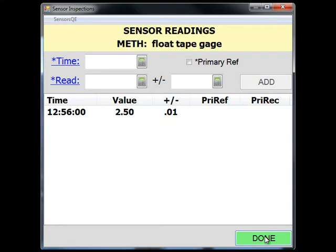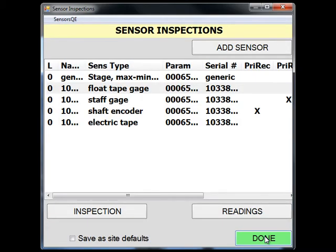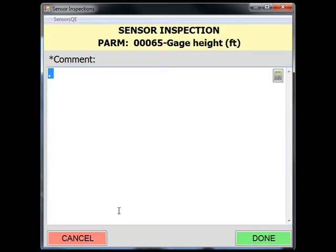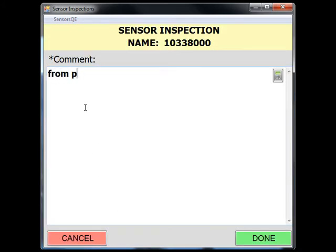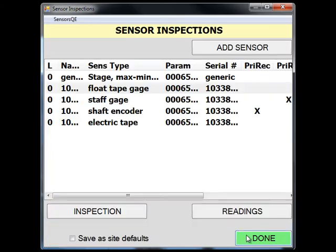After the gauge readings have been added, click done to return to the sensor inspection screen. You can also click on the inspection button for a float tape gauge, which provides a large comment box to provide any descriptive field notes regarding the float tape gauge.